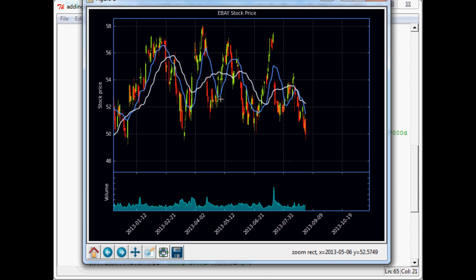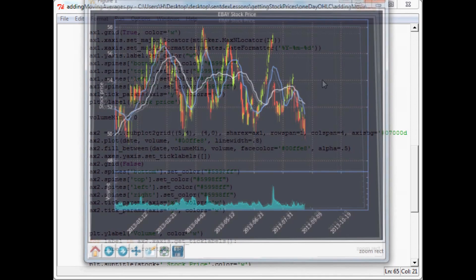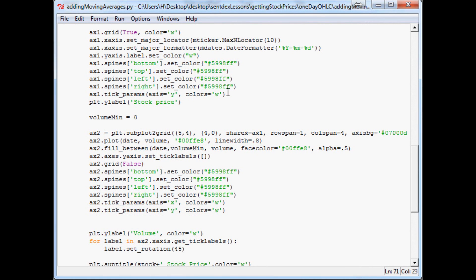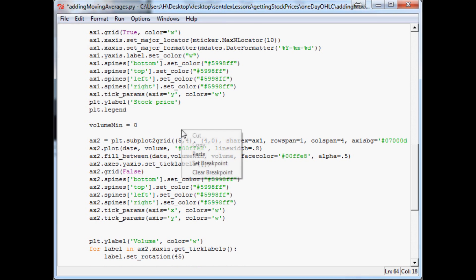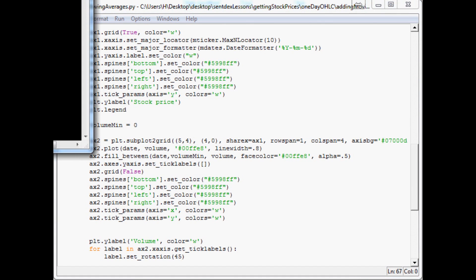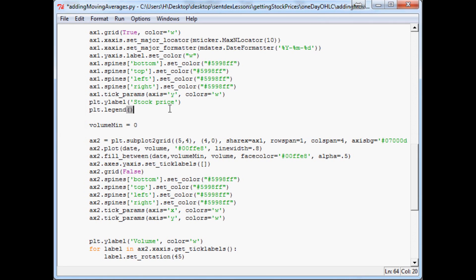The only other thing we want to do is add a legend — that's pretty simple. Let's close out and come up to ax1. Underneath the label, we'll say plt.legend. We'll set location to 3, which is the lower left. And then fancybox, which gives us curved edges on the legend box.